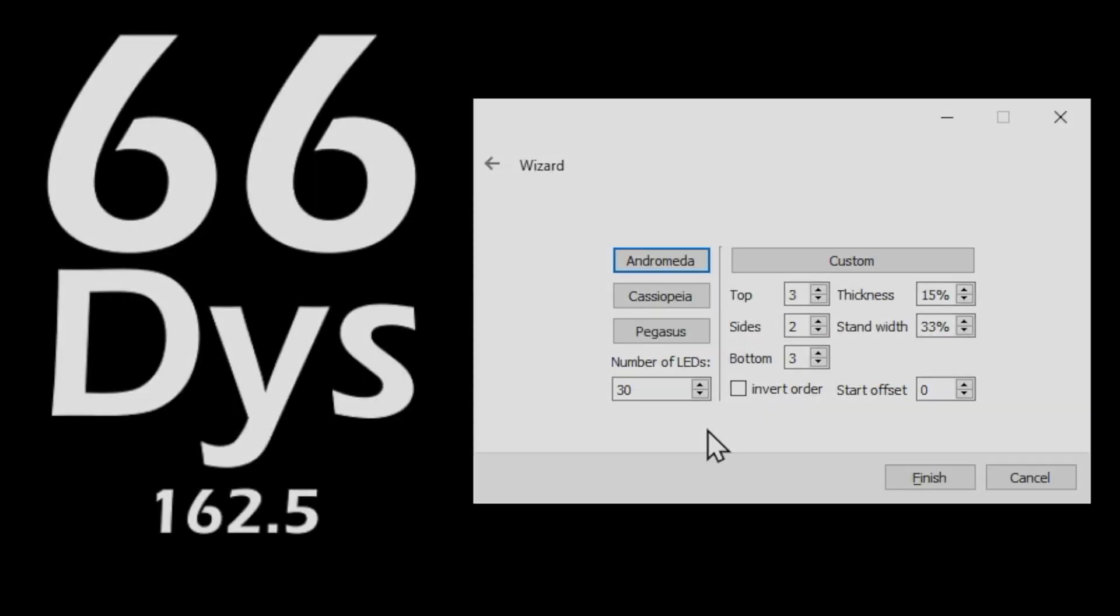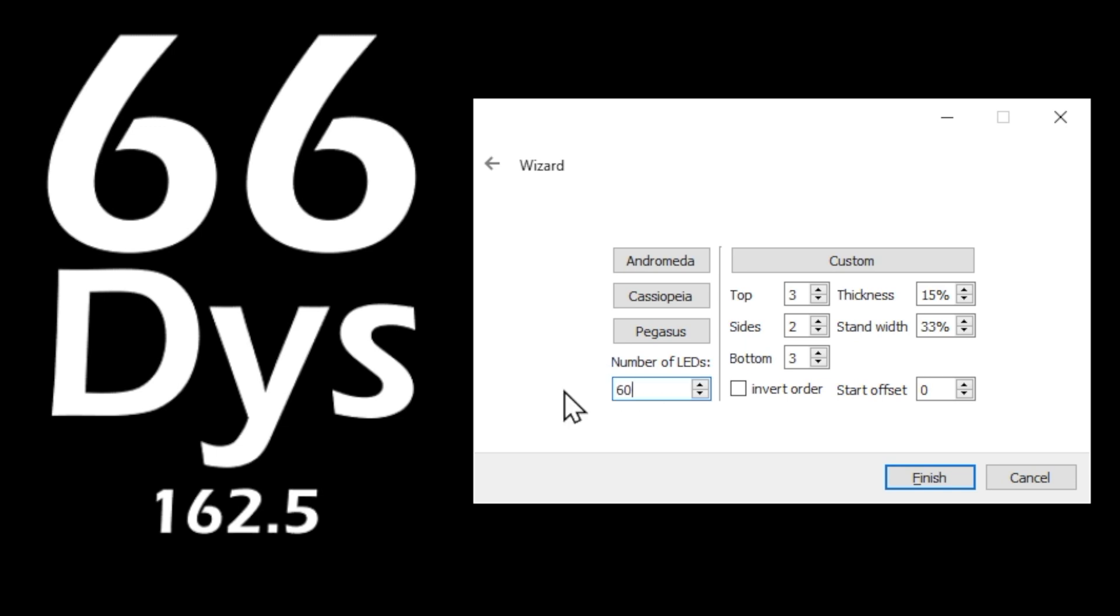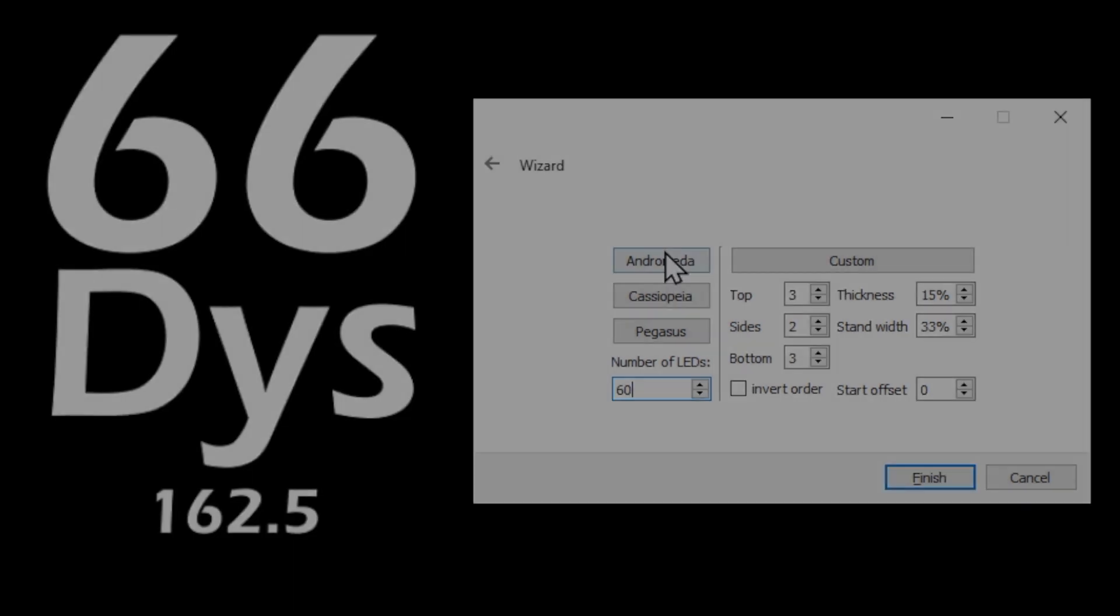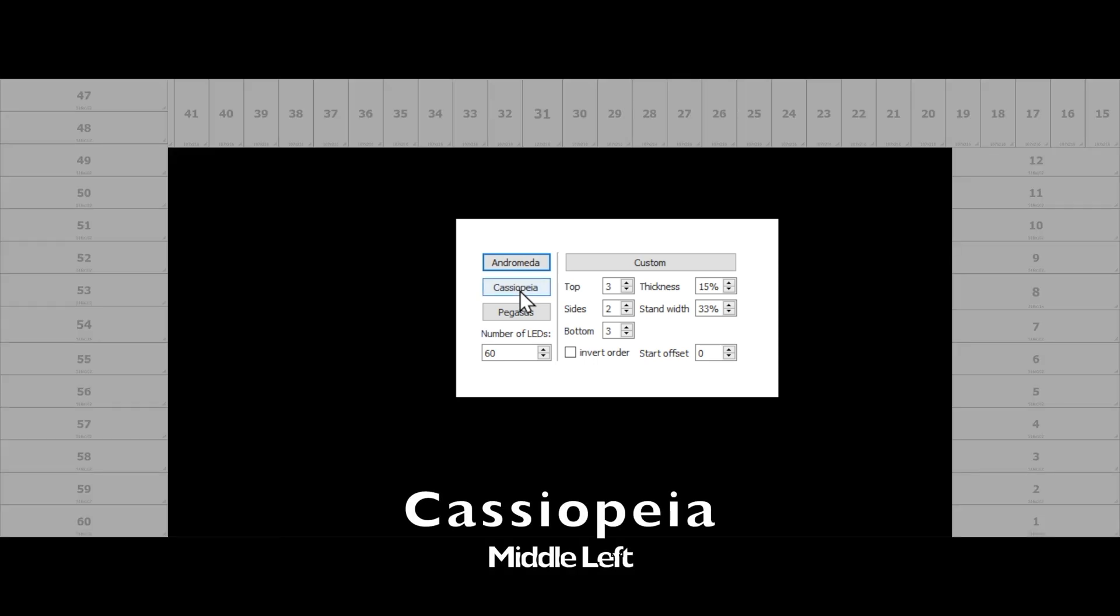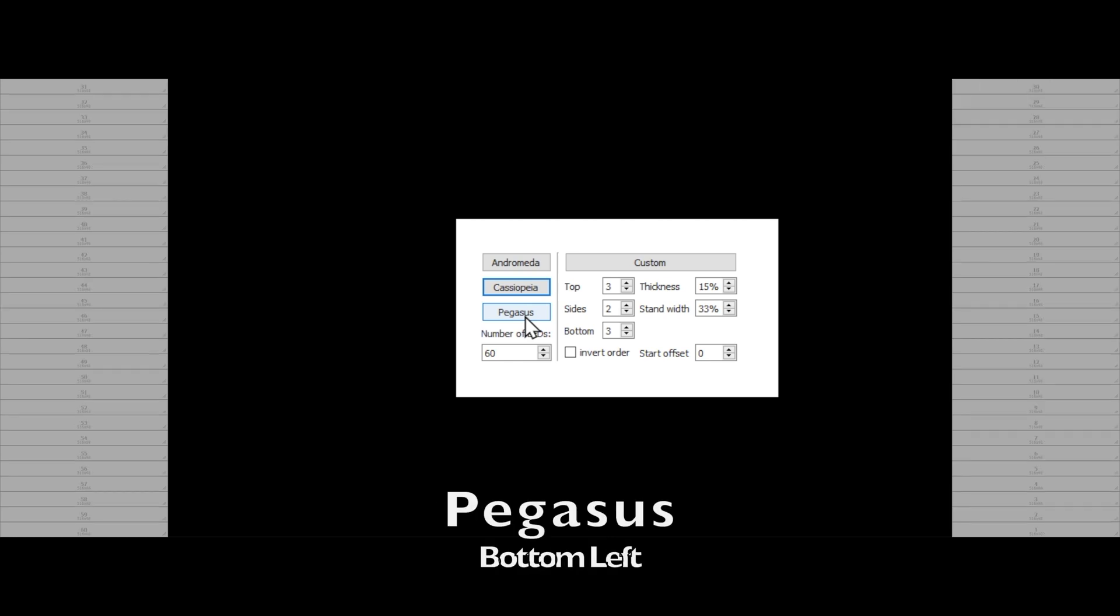We now need to let Prismatic know where our lights are located behind the monitor. On the left side are three common ways that people add RGB lights. Simply enter the number of LEDs and click the option that is appropriate for you. The Andromeda option creates an Omega shape, whereas the Cassiopeia option creates an upside-down U, and the Pegasus option puts your lights on the left and right side.